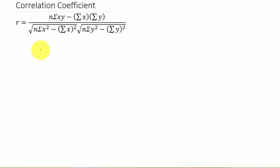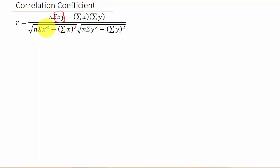Let's look at the formula — it's a pretty big formula, but it's not difficult to do. You just need to find each of these values and plug them into the formula. We need the sum of xy, the sum of x, the sum of y, the sum of x squared, and the sum of y squared. Now, the sum of x squared and the sum of x, all of that squared, are two different things.